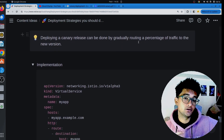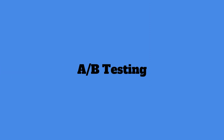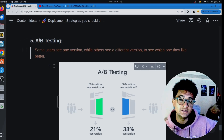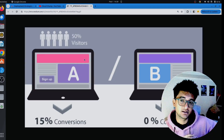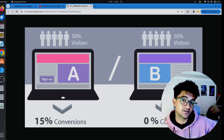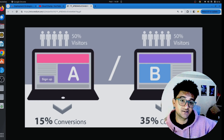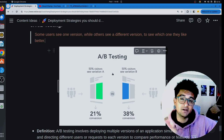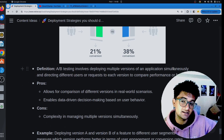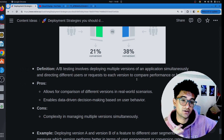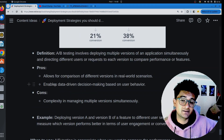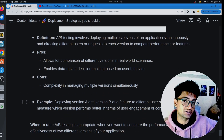The next deployment strategy is A/B testing, in which you deploy different variations or versions of your application to decide which one is best for your users. You have two variations — A and B. If 50% of traffic on A yields around 15% conversion, but 50% of traffic on B yields around 35% conversion, then B is better than A. A/B testing involves deploying multiple versions simultaneously and directing different users or requests to each version to compare performance or features.